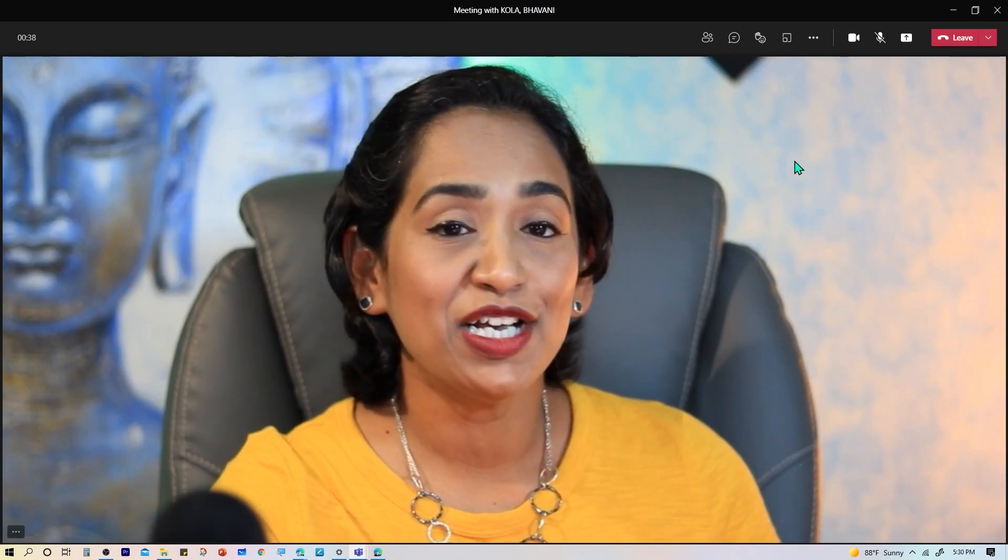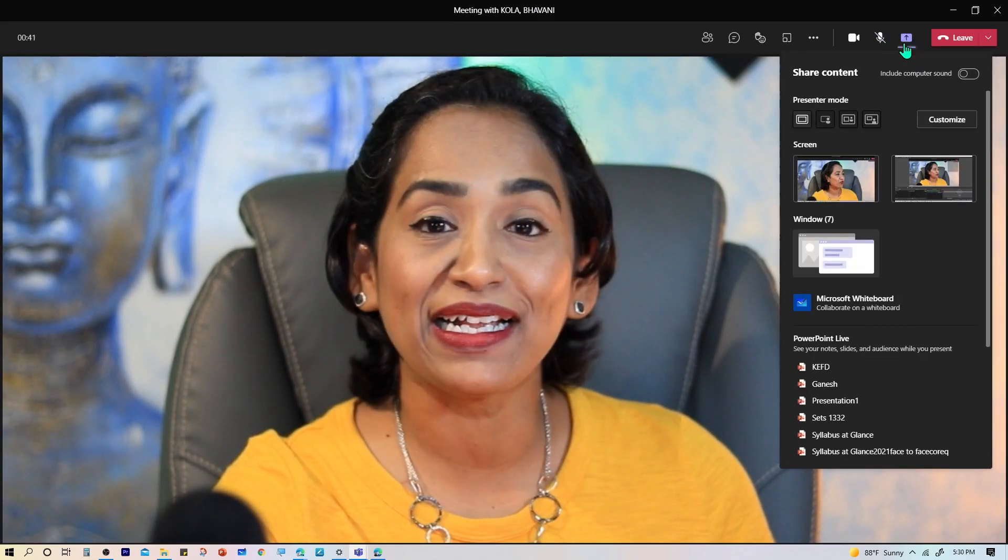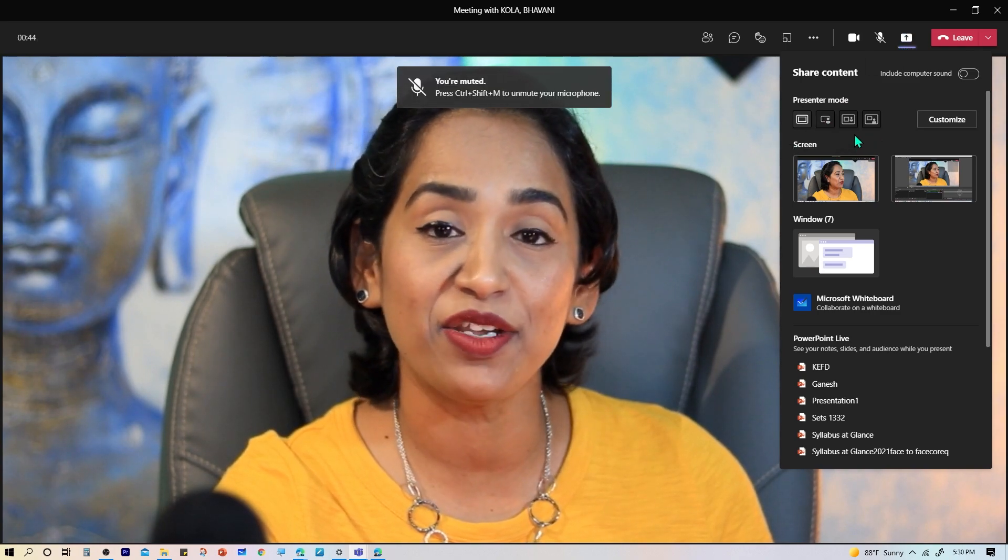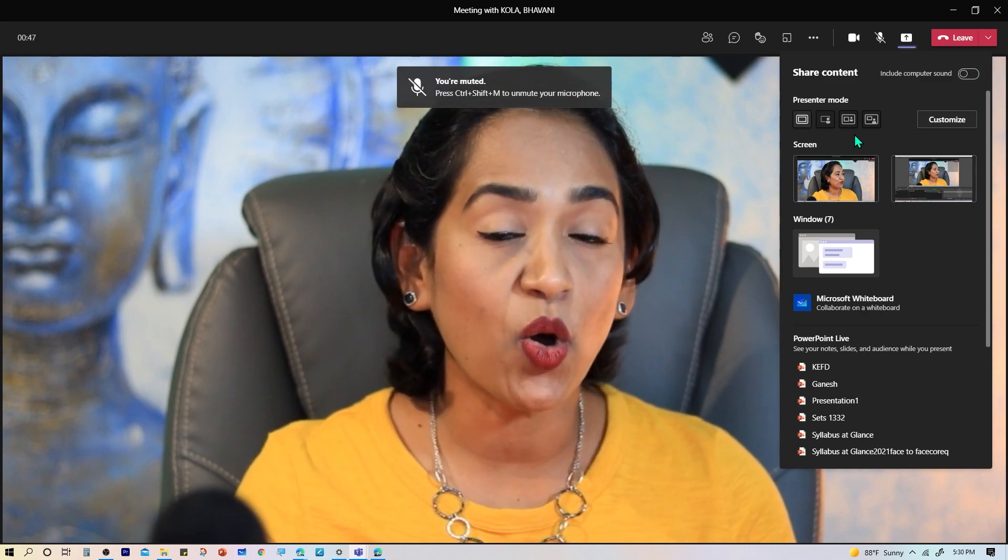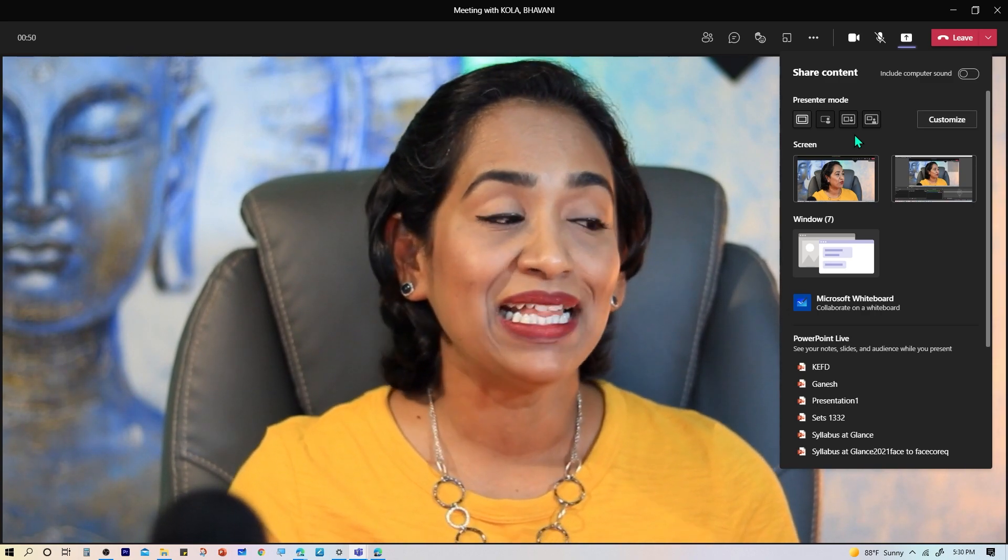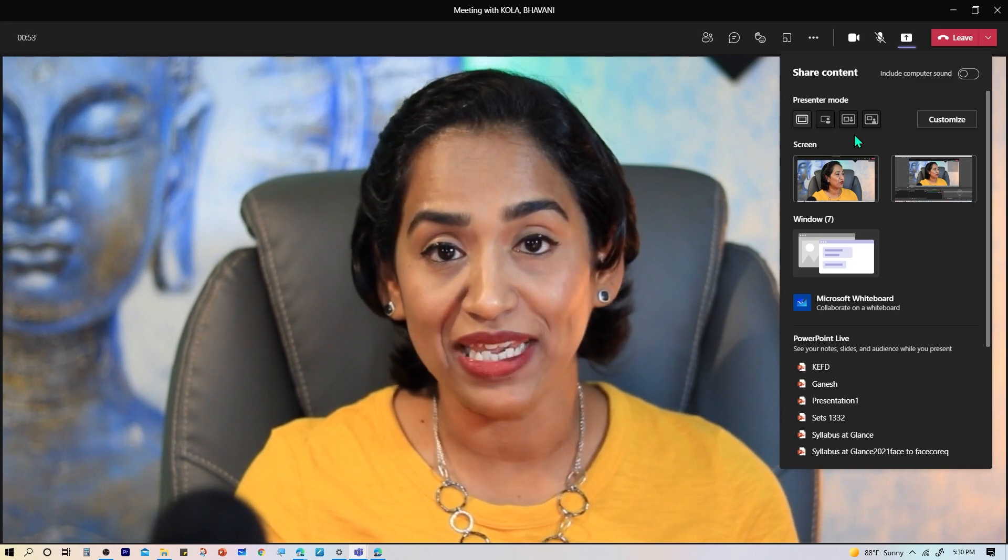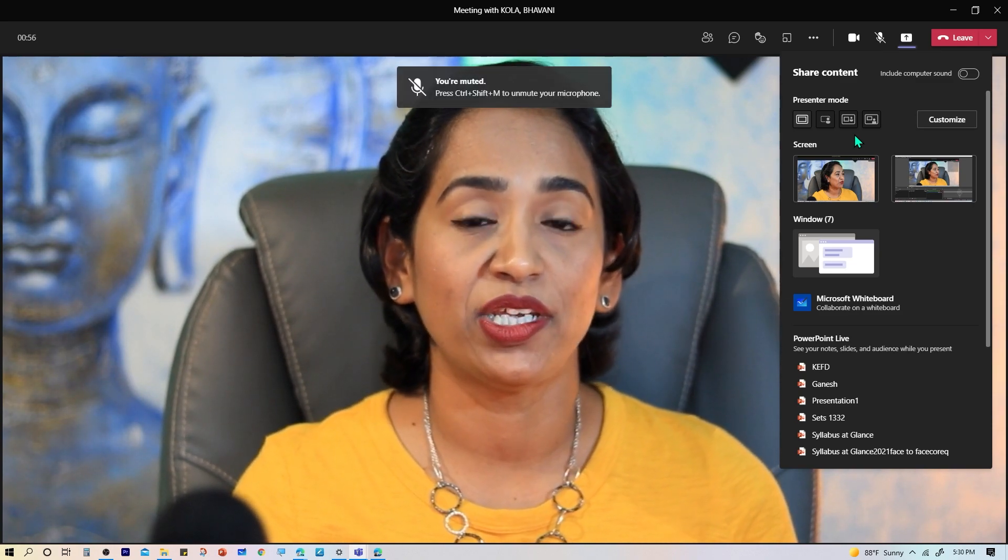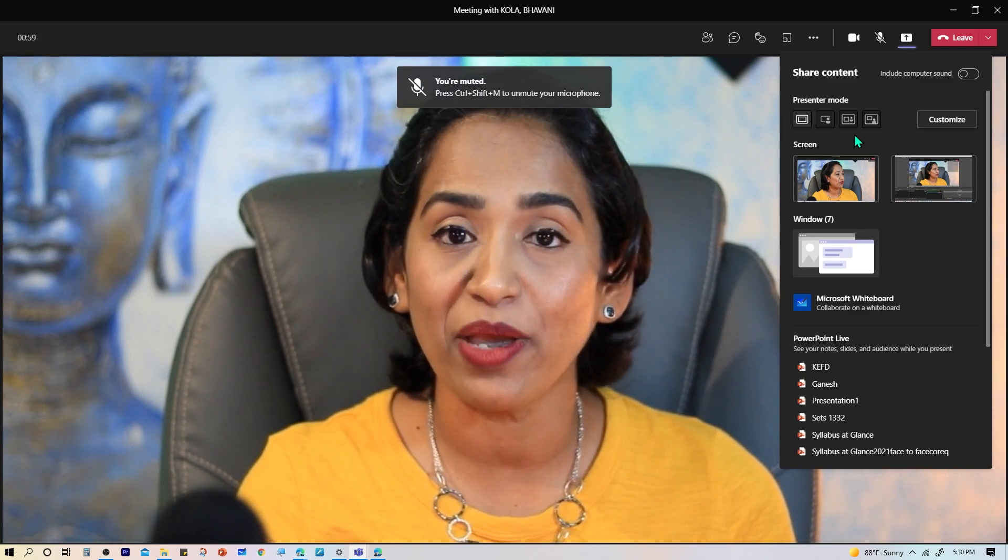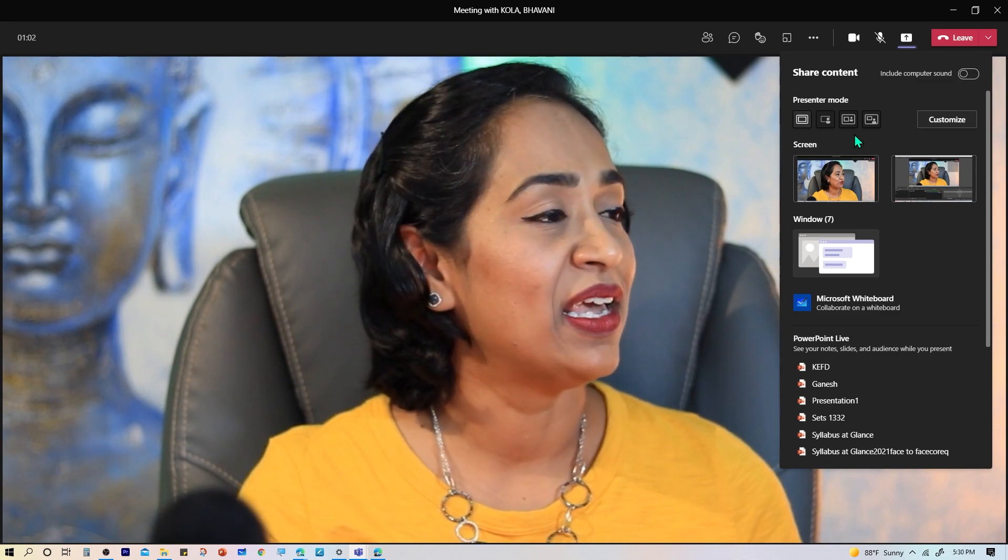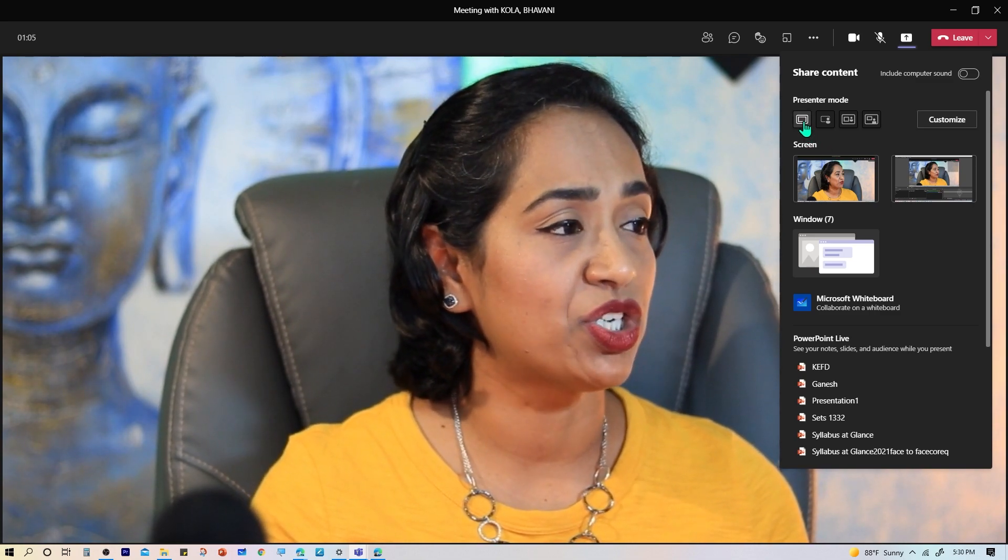I'm going to mute my microphone and join now. So here I am in my Teams meeting. The first thing I would like to do is go ahead and click on Share Content. As you can see, here is my presenter mode. Please keep in mind, this presenter mode works only if you're sharing your screen or your window. This is not available for PowerPoint Live yet, so if you want to share your PowerPoint presentation, then I highly recommend downloading it onto your desktop and sharing it as an application from your desktop.